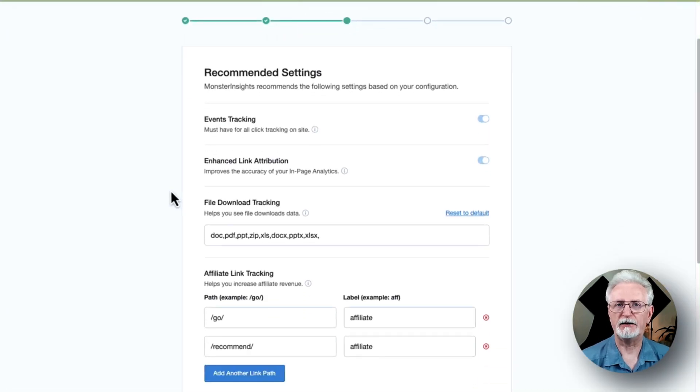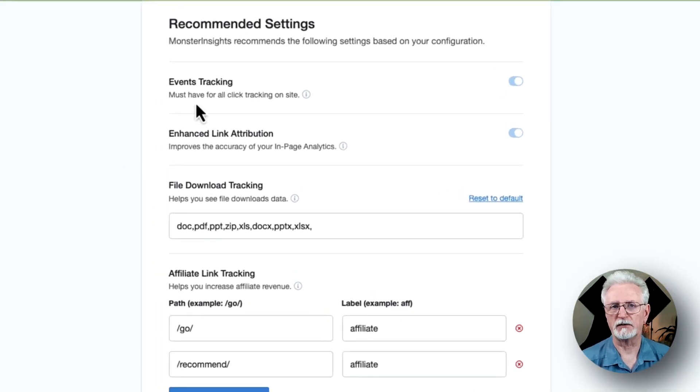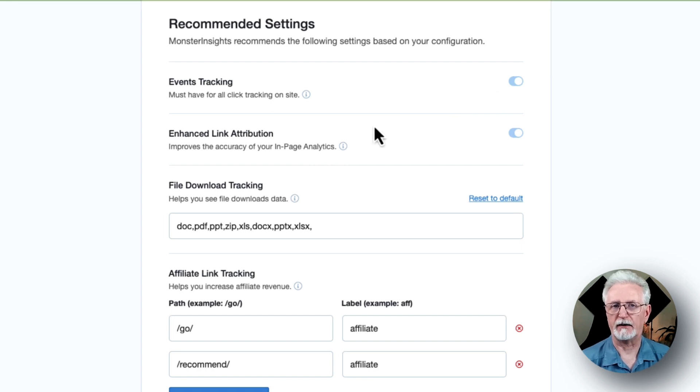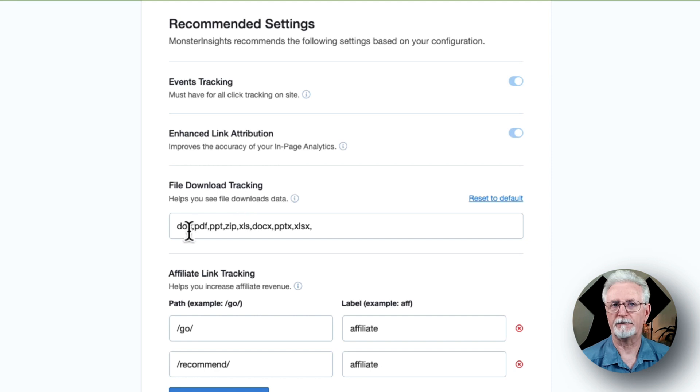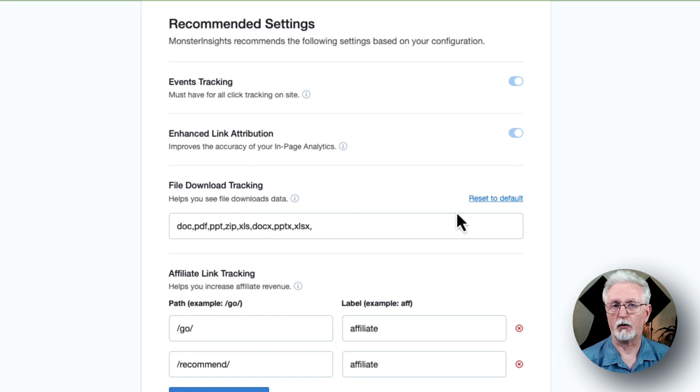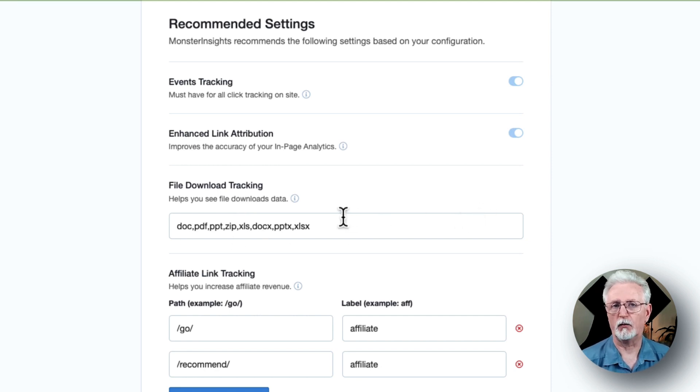On this page, you'll see some important settings, such as Event Tracking, which is enabled by default, Enhanced Link Attribution, and File Download Tracking, which are all enabled by default. As you scroll down, you'll see more settings.